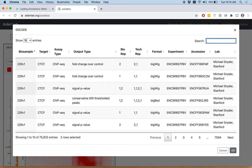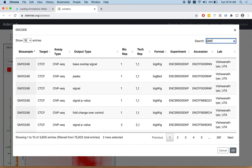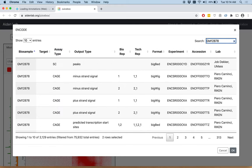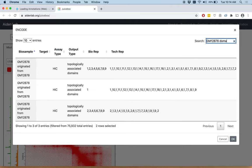We are interested in 2D annotations, but these are also stored in encode as BEDPE tracks. So let's look for domains. GM12878 domains.